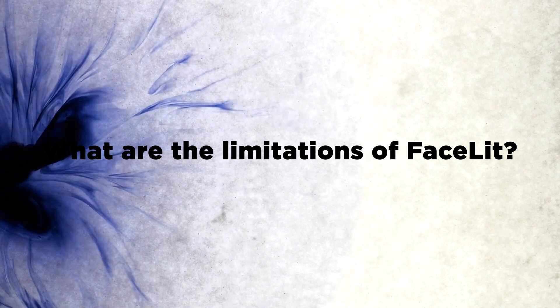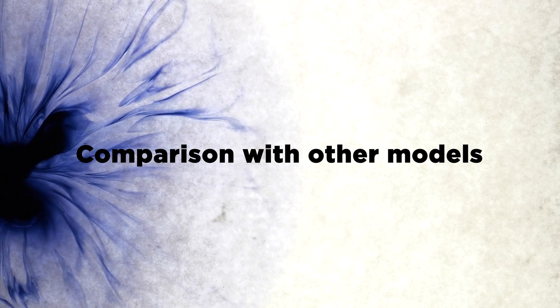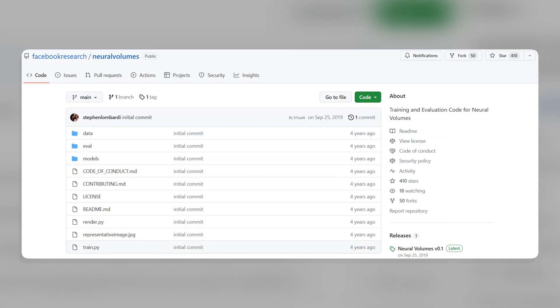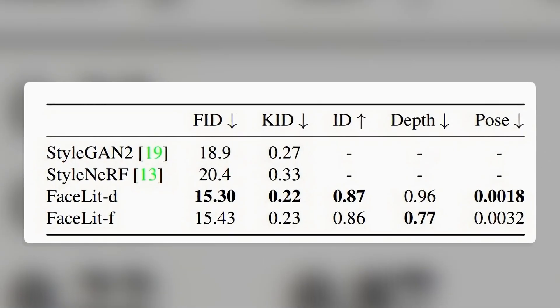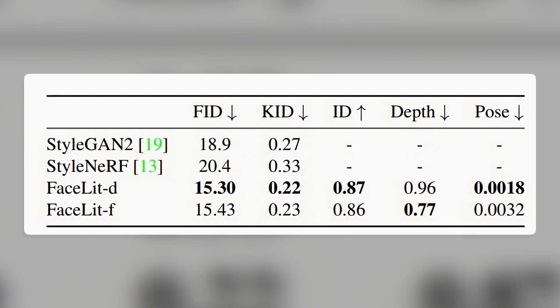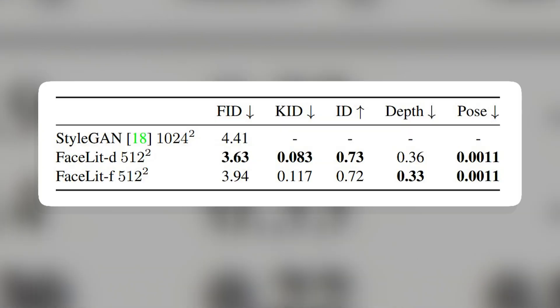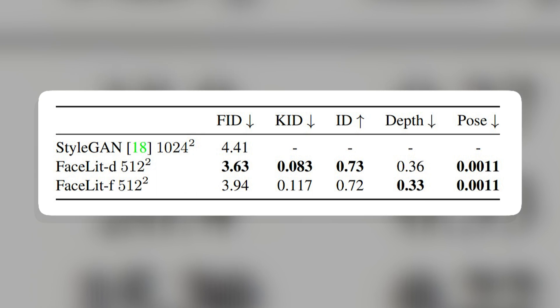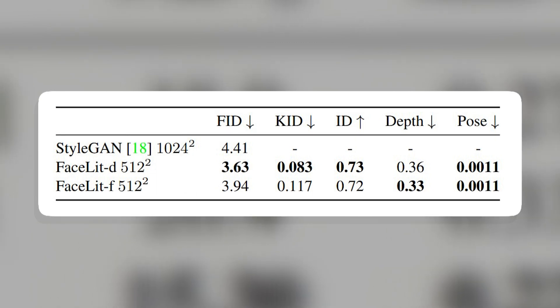What are the limitations of Facelit? First, the model can be slow to generate images because it has to process a lot of data. Second, the model is not perfect. In comparison with other models, there are alternatives such as StyleGAN2-ADA and neural volumes. The paper suggests that Facelit is more realistic and consistent than StyleGAN2-ADA, but not as diverse or expressive. Facelit is also more accurate and robust than neural volumes, but not as fast or scalable.